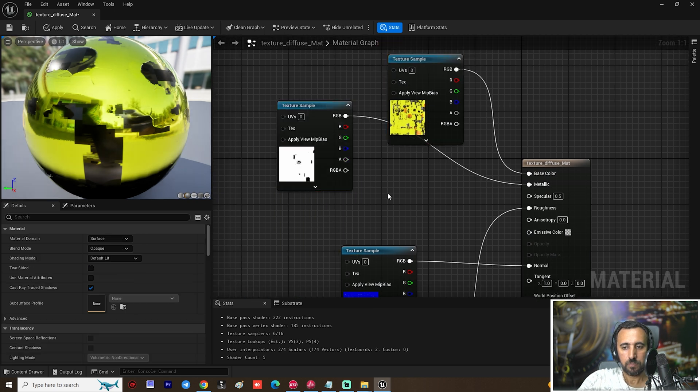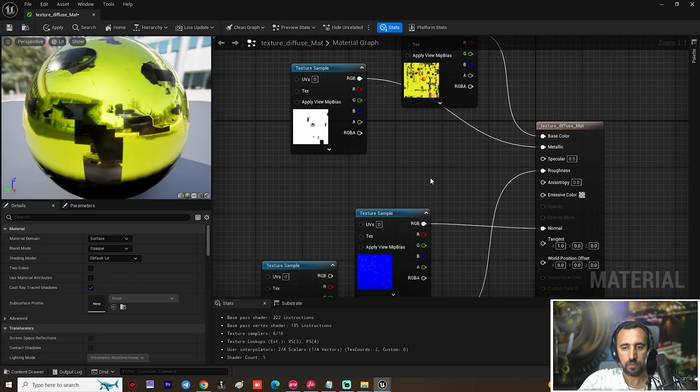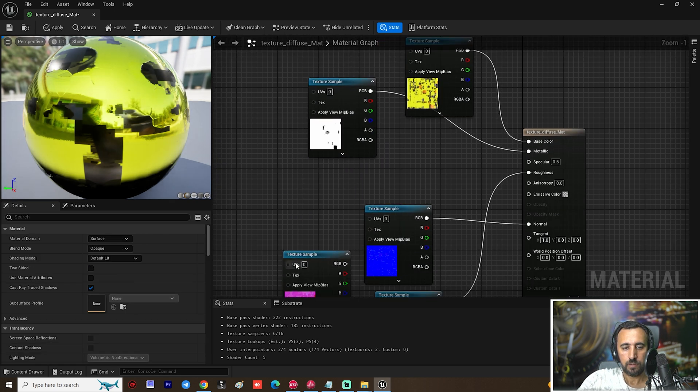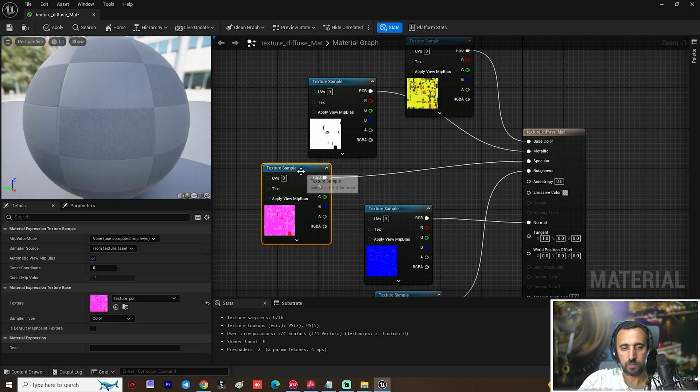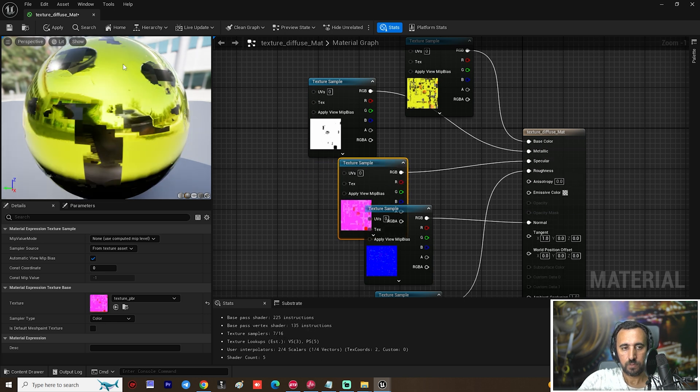If you look at the shininess it is a lot, so we will adjust it. We need to tweak the metallic and specular values — add a Specular node and apply.